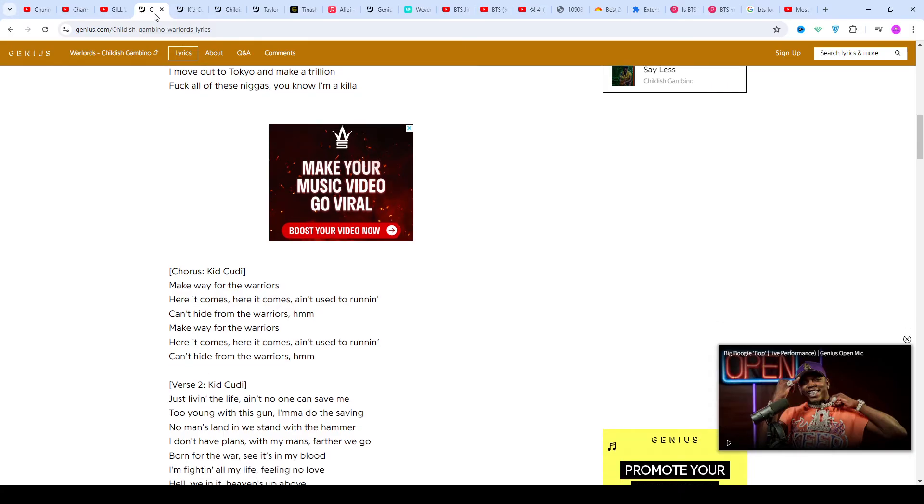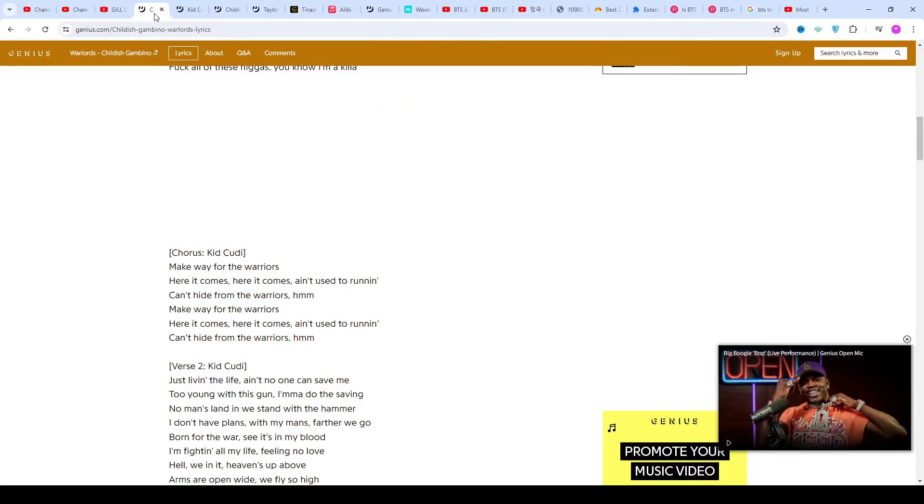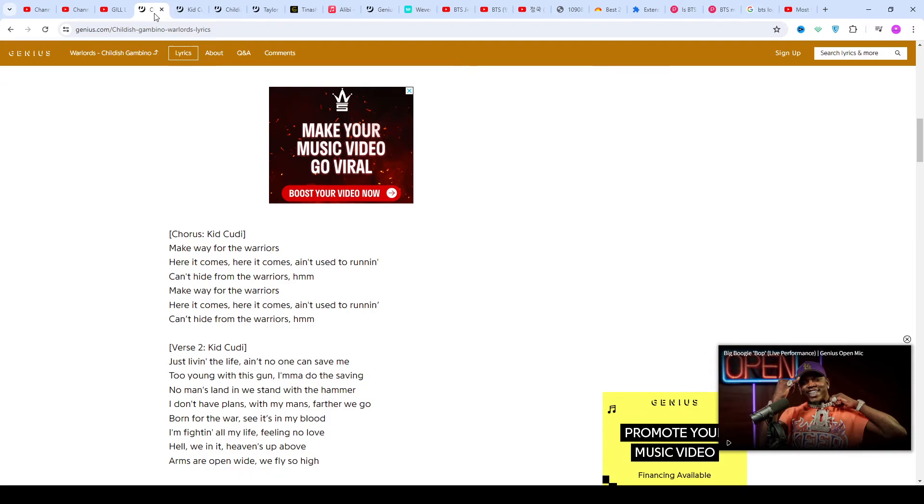'Indicud' was released after Cudi famously departed from Good Music. His other albums include 'Satellite Flight', 'Speeding Bullet 2 Heaven', 'Passion, Pain & Demon Slayin'', and the long-anticipated 'Man on the Moon III: The Chosen'.